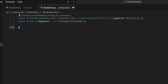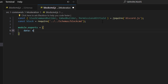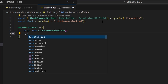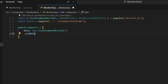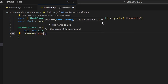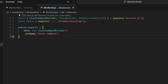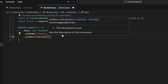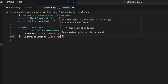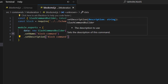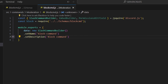Once we have that, we can do module.exports and open this up. We're going to get our data, which is going to be our new SlashCommandBuilder. We can set a name, which is going to be our block command, and set a description — this is just going to be 'a block command'. We're going to add a couple of subcommands and I'll walk you through them.